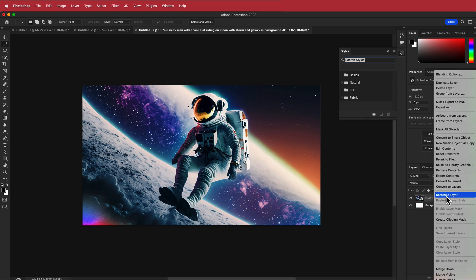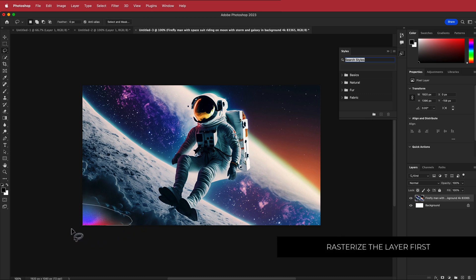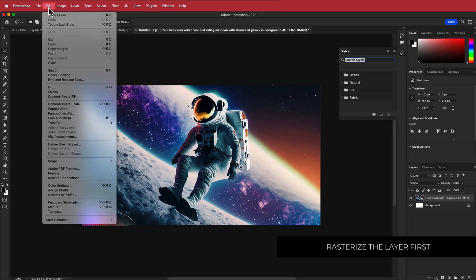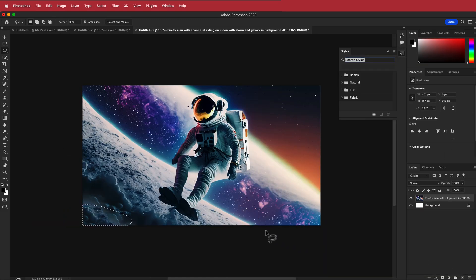Next I need to rasterize that layer, then cut out the section at the bottom. I'll grab the lasso tool, highlight that area, and go to Edit > Content-Aware Fill. It's done a pretty good job. I'll output it to the current layer and press OK.